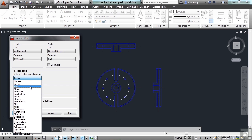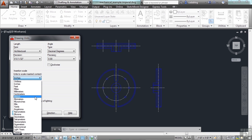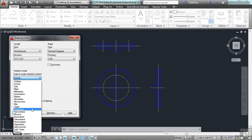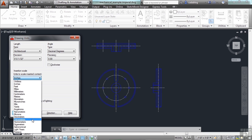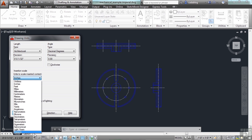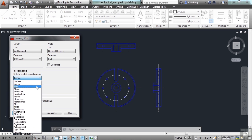You can also draw them as feet, miles, millimeters, centimeters, meters, kilometers, microinches, mils, yards, angstroms, nanometers, microns, decimeters, hectometers, gigameters, an astronomical unit, which is the distance from the Earth to the Sun, light years, or even parsecs. I think all I've ever done is inches, feet, millimeters, to be quite honest.